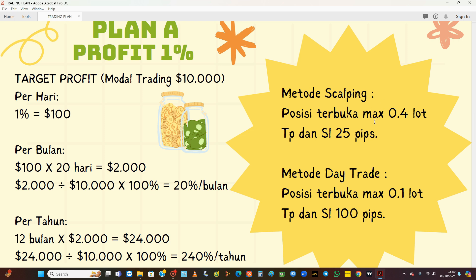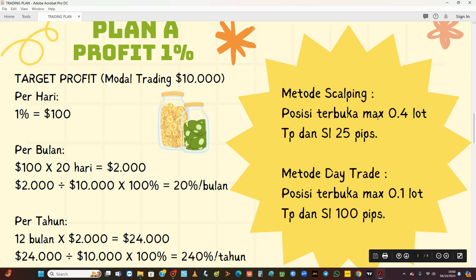Kalau kita menggunakan metode scalping yaitu trading pendek-pendek, kita cukup mengambil profit 25 pip dengan posisi terbuka maksimum 0,4 lot. Dengan modal 10.000 trading kita hanya 0,4 lot, belum sampai 1 lot. TPSL kita hanya 25 pip saja. Kalau sudah dapat 25 pip, tutup trading kita, besok dilanjutkan lagi. Kalau market lagi volatile, untuk mencari 25 pip itu sangat mungkin dan sangat cepat, mungkin tidak perlu 15 menit sudah selesai.